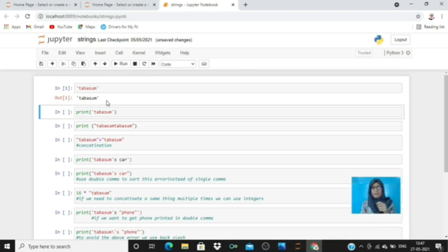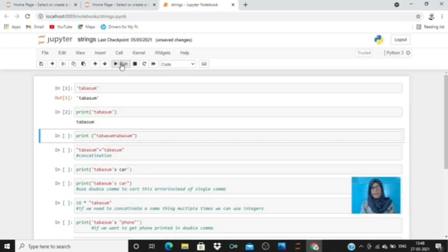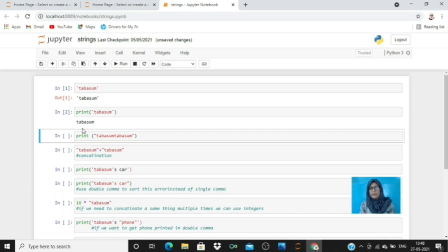If you don't want the output to appear with single quotes around it, you need to use the print function — use print with brackets and put the string inside. Its output is without the quote marks. So the difference is: the first one shows output in single quotes, and the second one using print just prints 'Tabasum' without the surrounding quote characters.